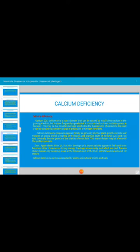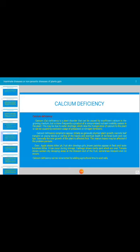Calcium deficiency is a plant disorder caused by insufficient calcium in the growing medium, but more frequently results from compromised nutrient mobility in the plant — due to water shortage slowing calcium transpiration, or excessive use of potassium or nitrogen fertilizers. Symptoms include generally stunted growth, necrotic spots, necrosis of leaf margins, curling of leaves, and death of terminal buds.